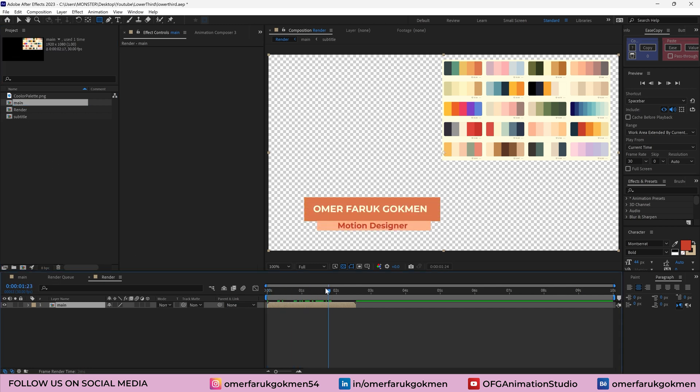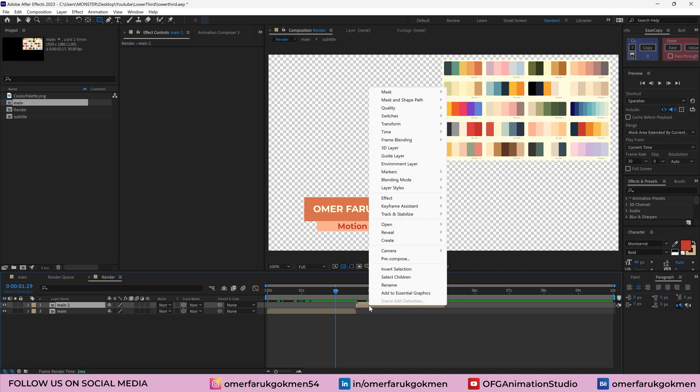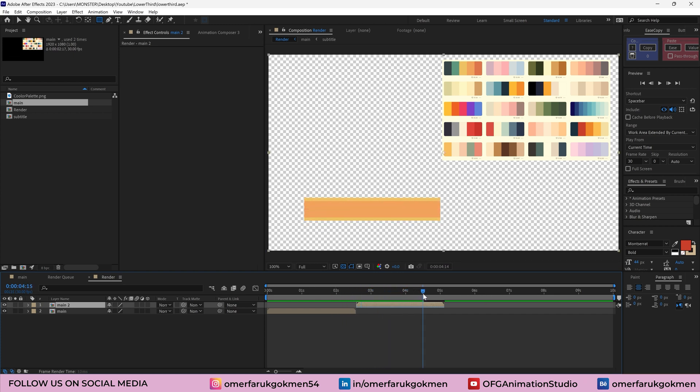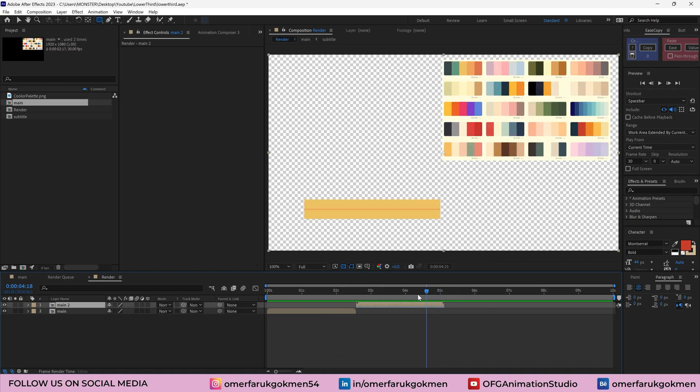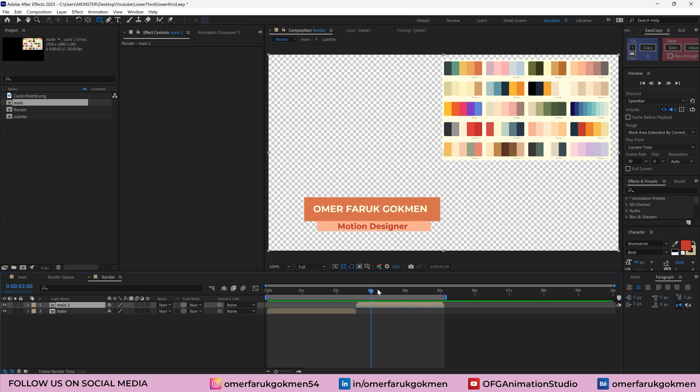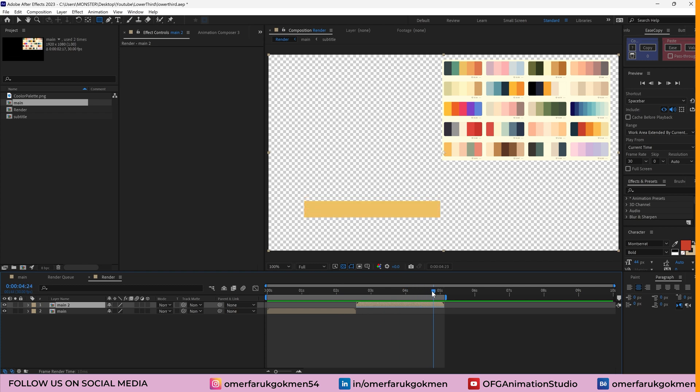Now as you see, I have this lower third animation. I want to do the reverse one. So control D and drag it here. Right click this layer and here time. Go to time section and time reverse layer. So as you see, the animation goes back. And we really did an amazing job. Let's press N on the keyboard. So we have this nice lower third animation inside of After Effects.